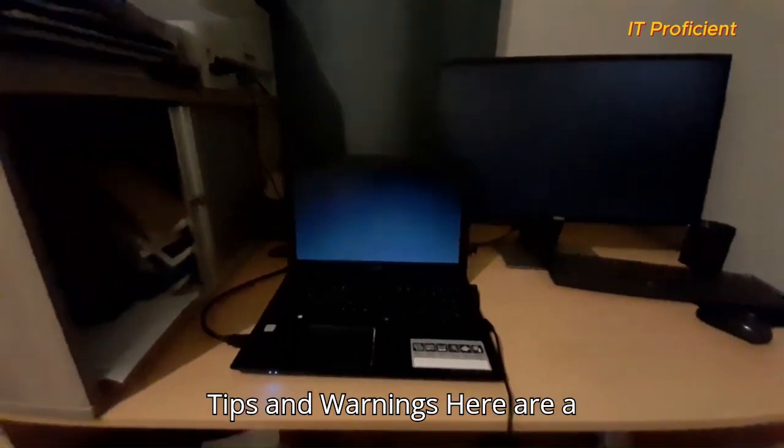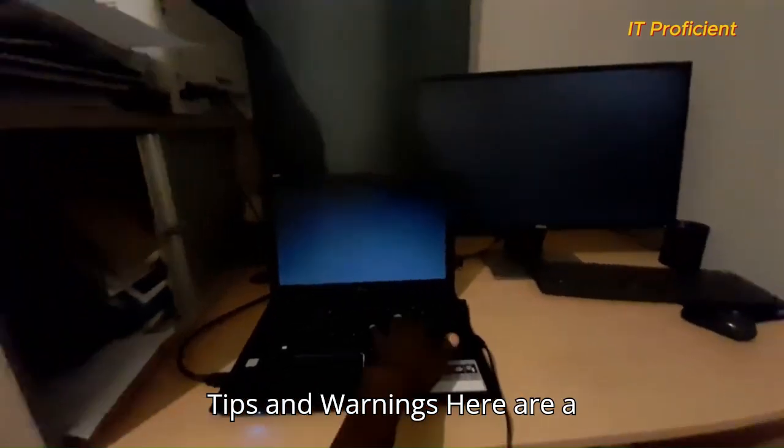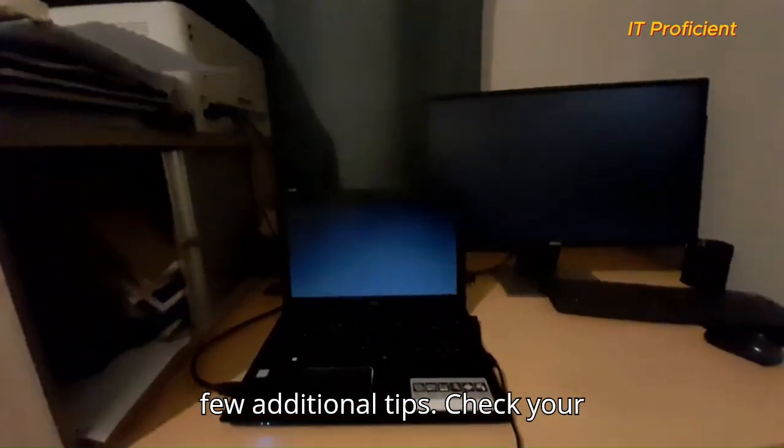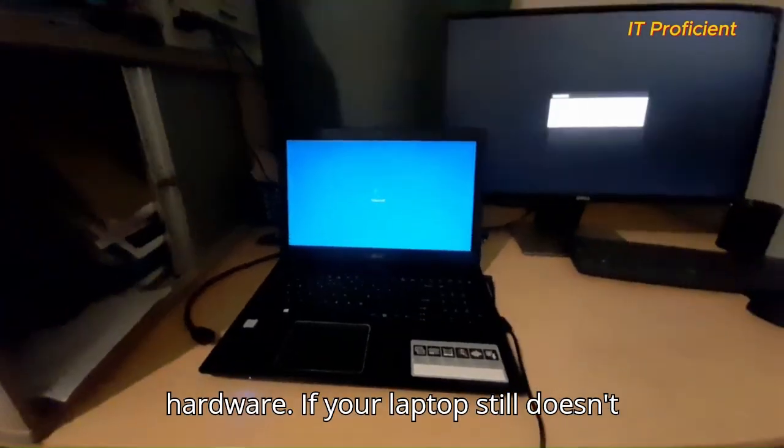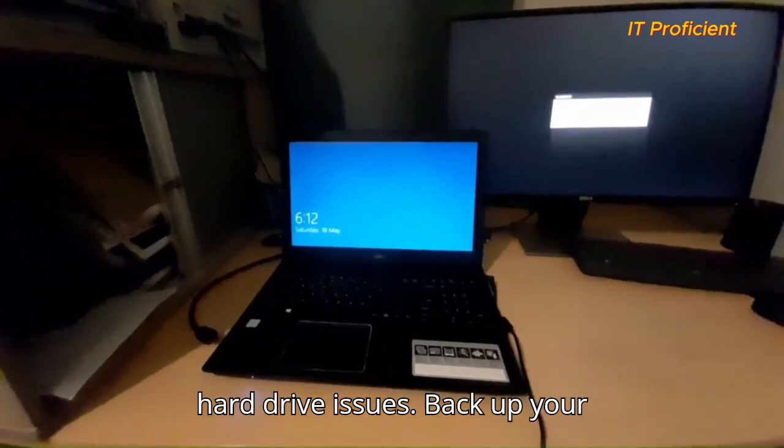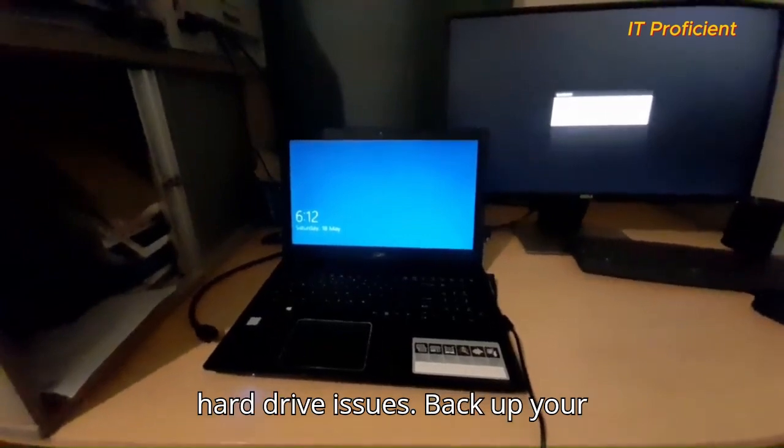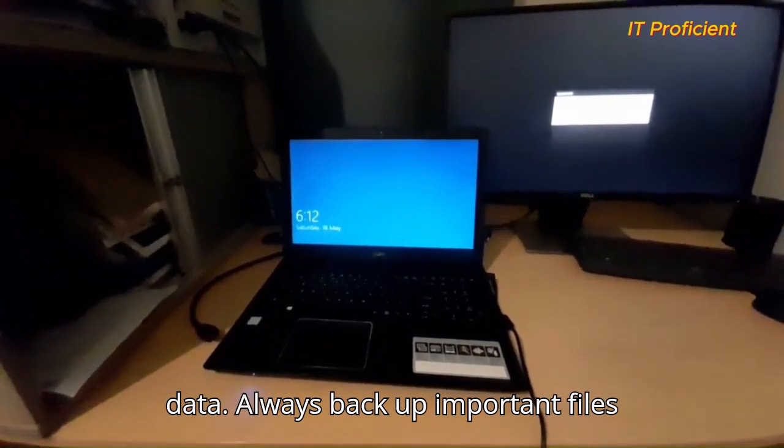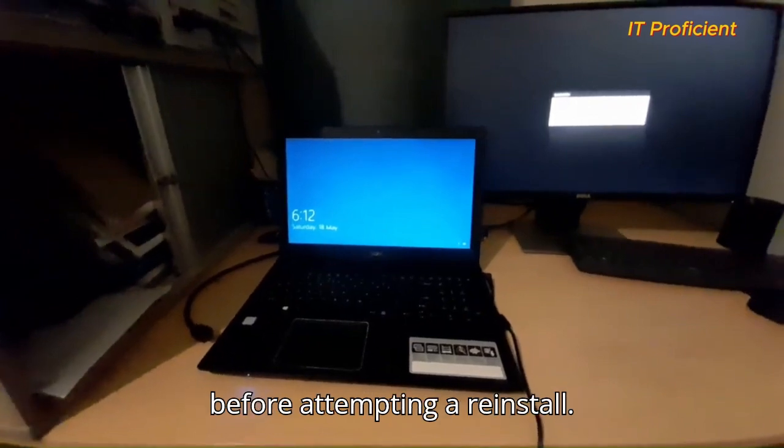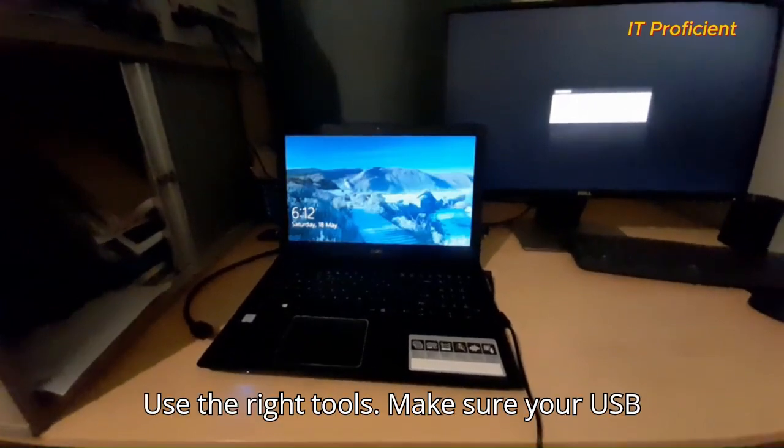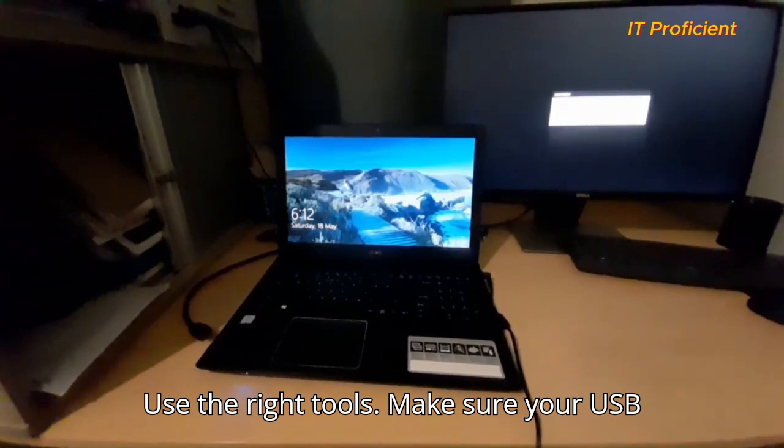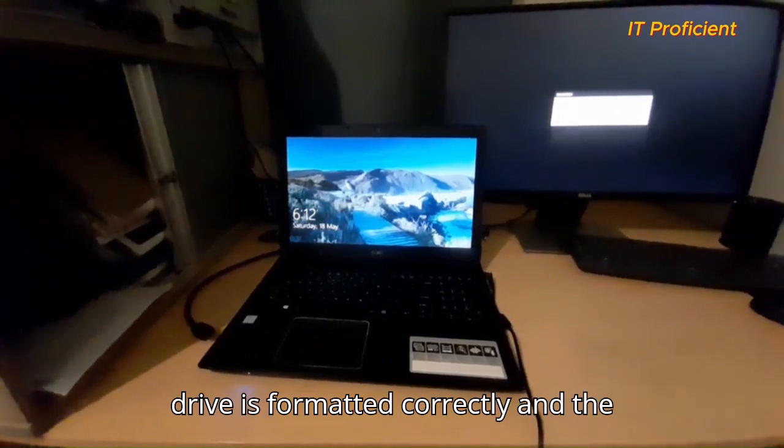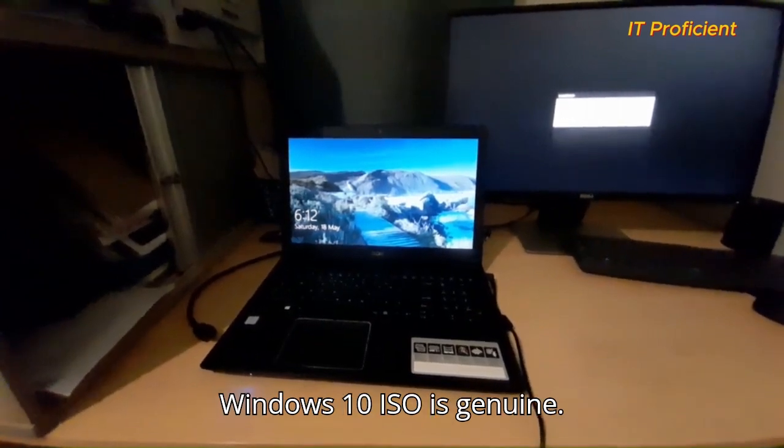Tips and warnings. Here are a few additional tips. Check your hardware, if your laptop still doesn't boot, test it with an SSD to rule out hard drive issues. Back up your data, always back up important files before attempting a reinstall. Use the right tools, make sure your USB drive is formatted correctly and the Windows 10 ISO is genuine.